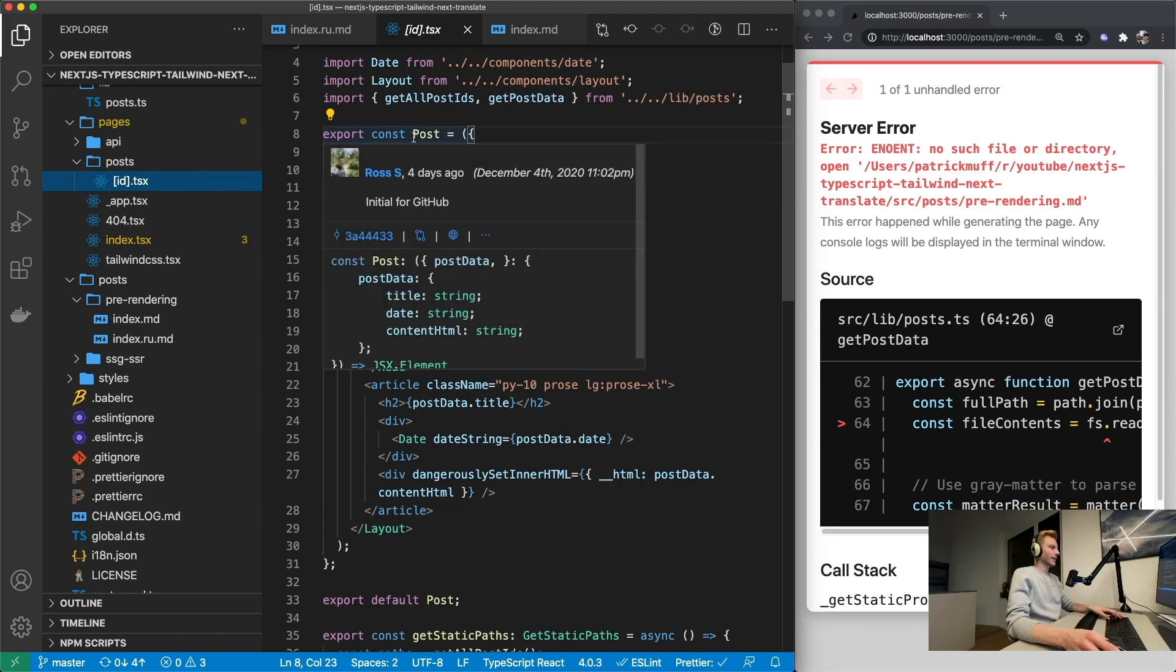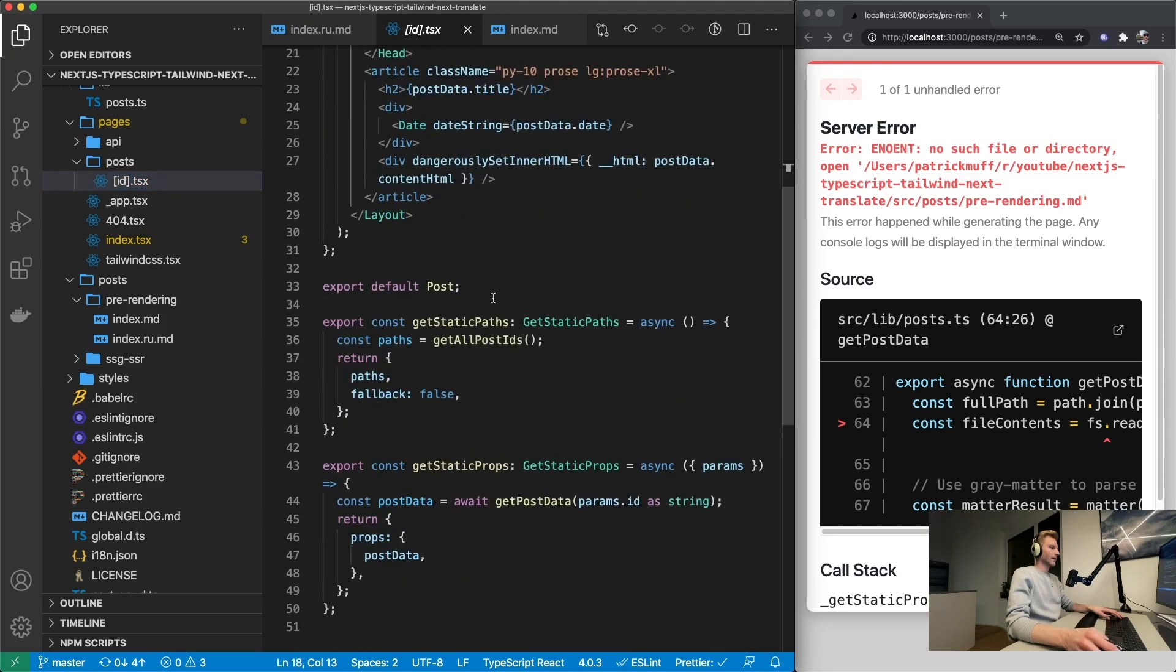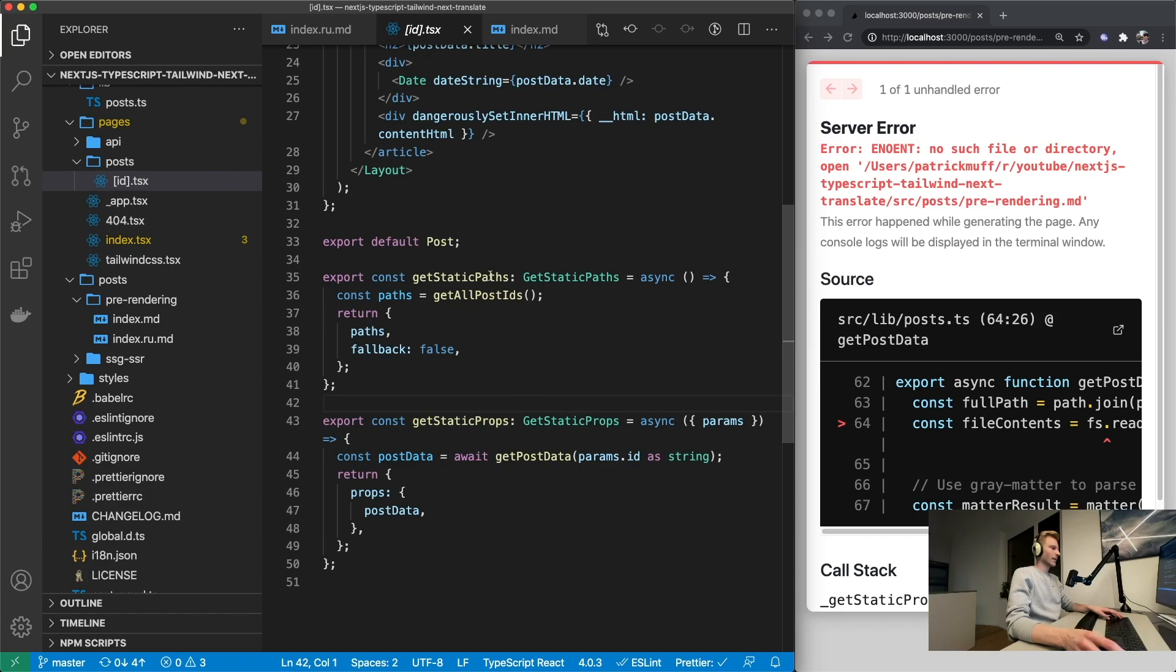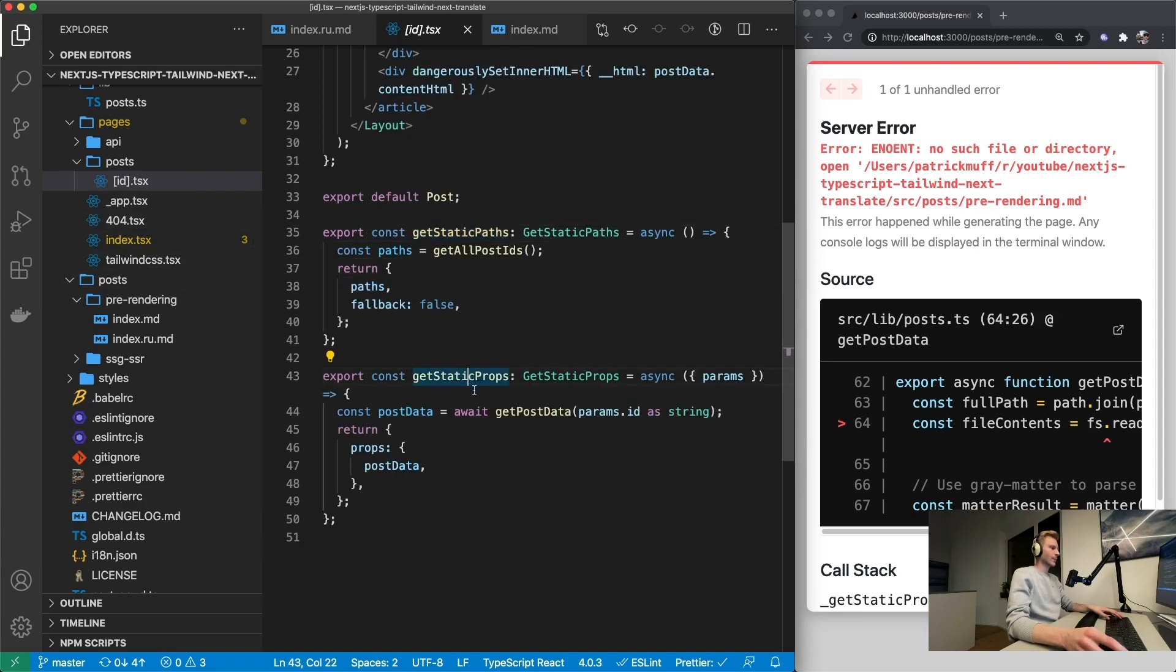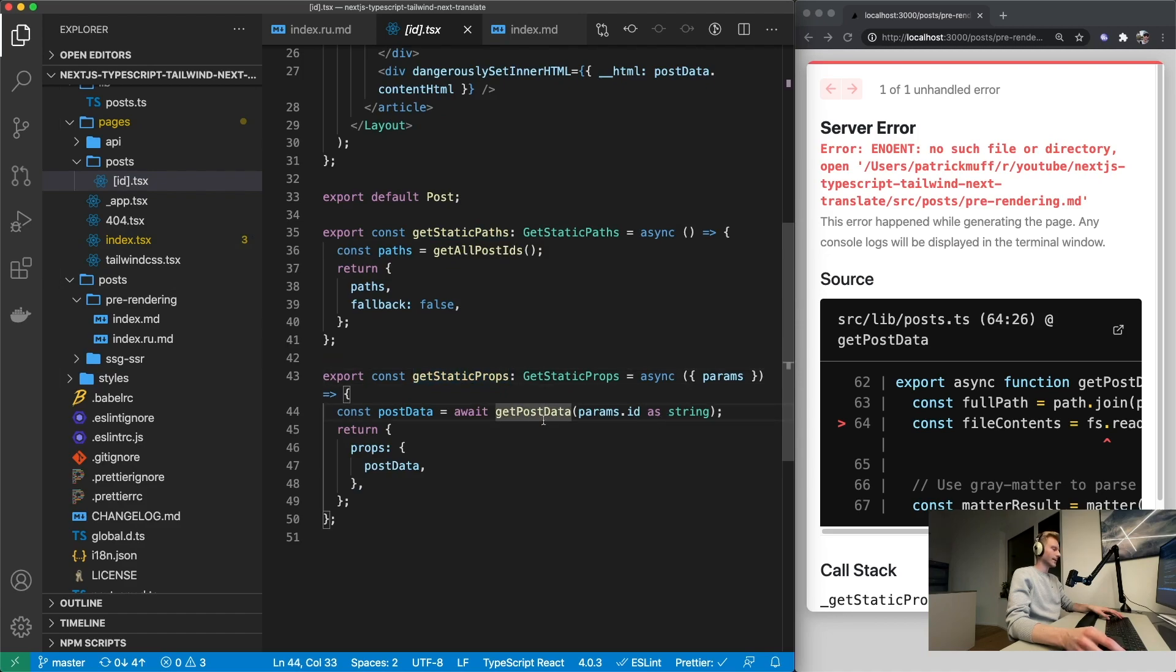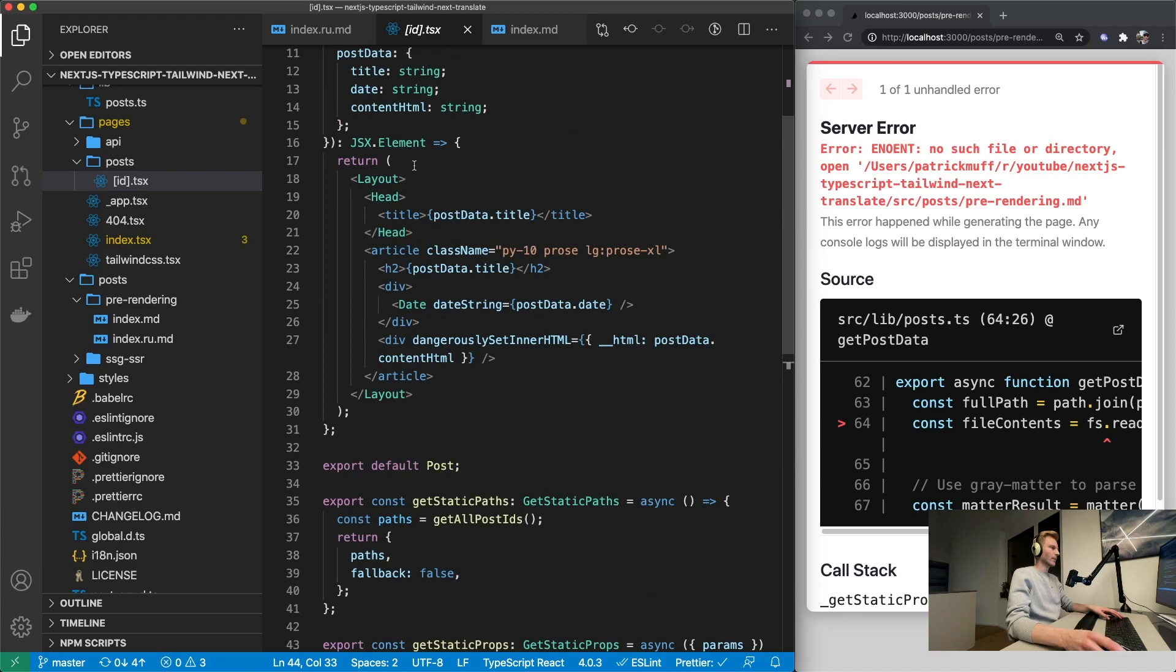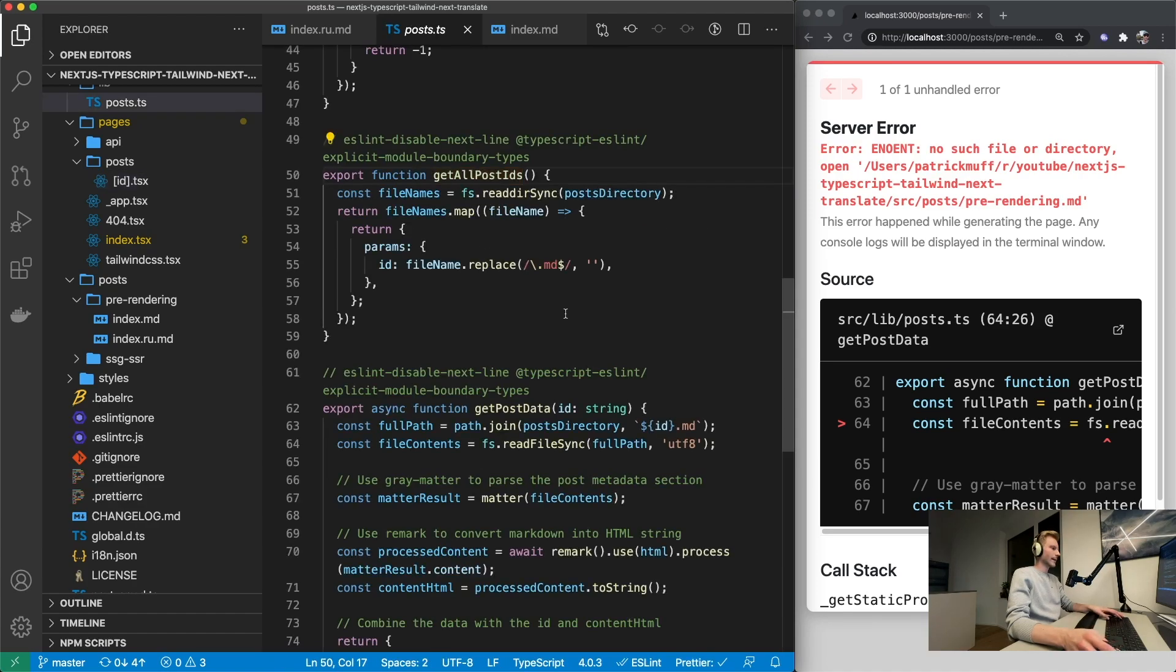So this is happening in this post.tsx component. And here we are displaying the blog post with React. And down there we have two Next.js functions: get static paths and get static props. Get static paths of course gets all the paths that then get put in here in this square bracket id. And get static props actually gets the post data. So it means it renders the html and passes that to the component up here which can then set it onto this div.